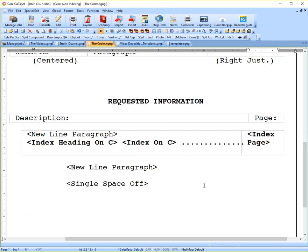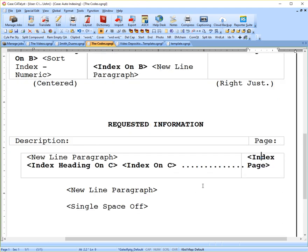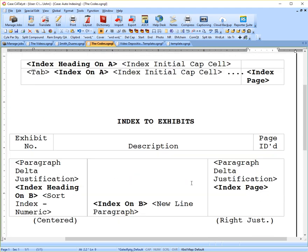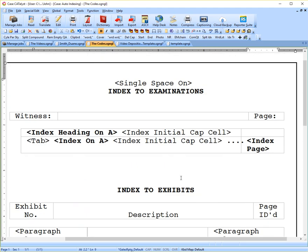If you look through the self-study guide, you'll find other codes that can be used and some other examples of templates and how you might want to line up your information to be indexed. For now, we'll end this deposition. And thanks for watching.